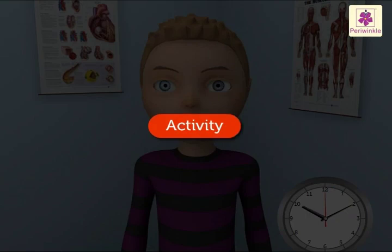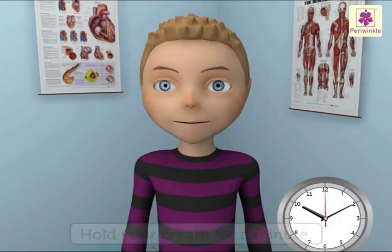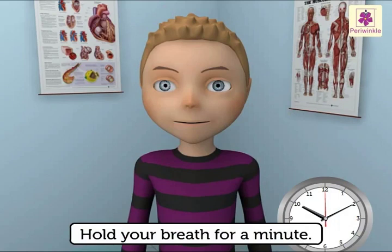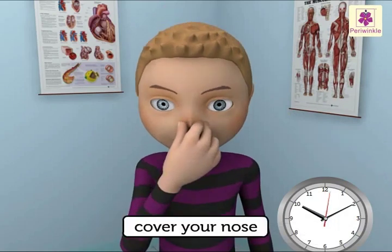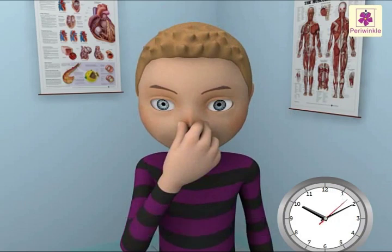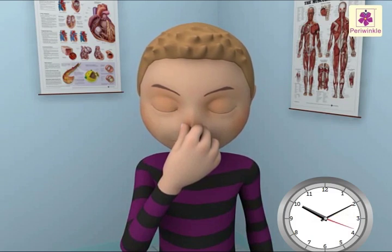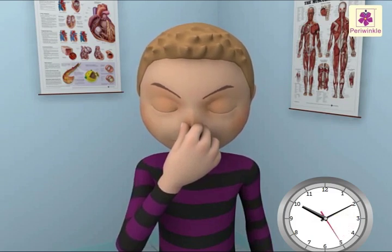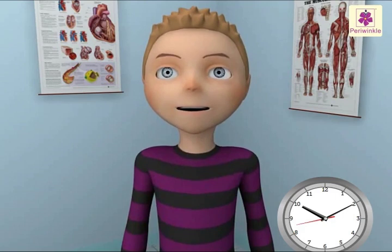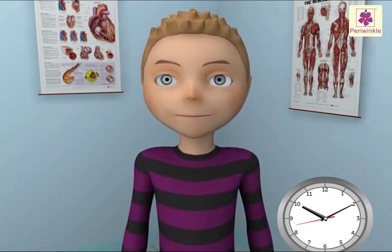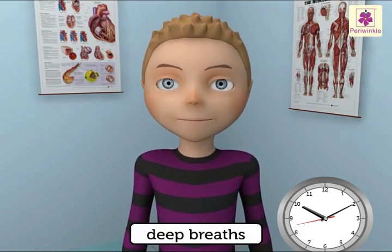Let us do an activity. Try to hold your breath for a minute. Either cover your nose or hold it tightly with your hands. You will feel very uncomfortable because you are not breathing. Now remove your hands. You will immediately take deep breaths of air.